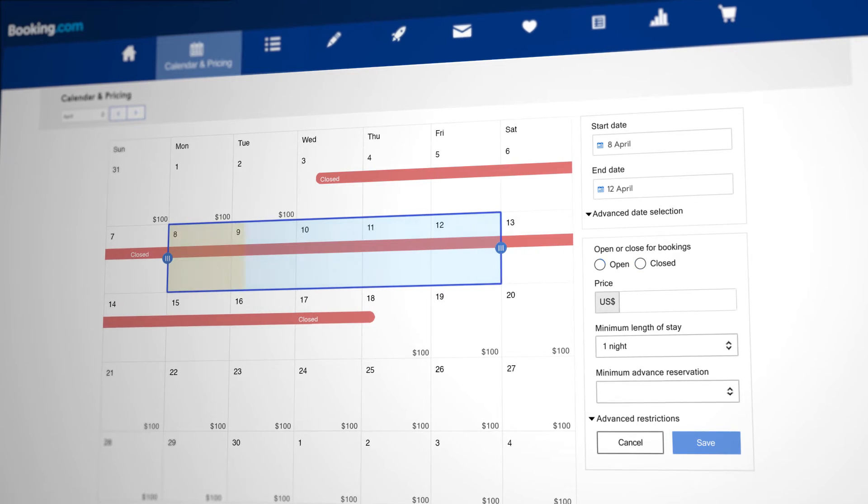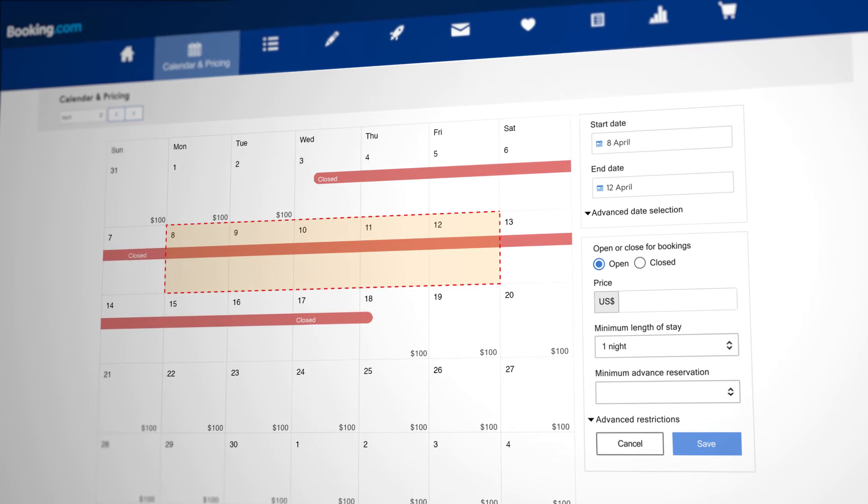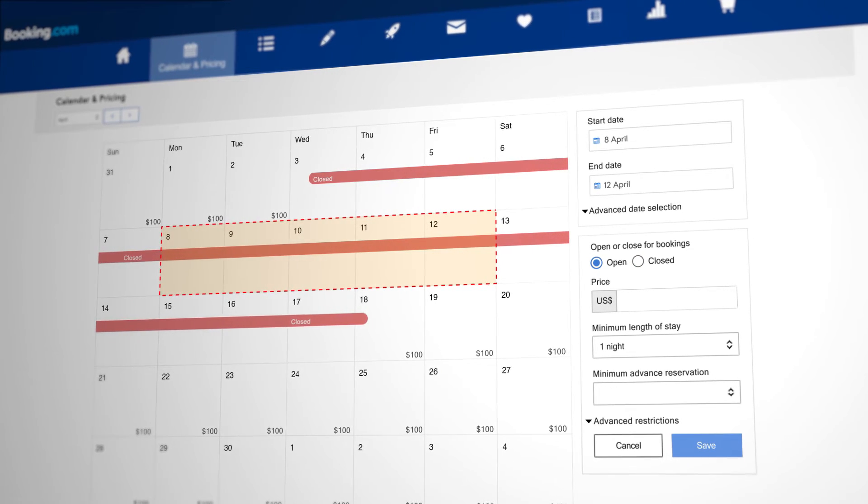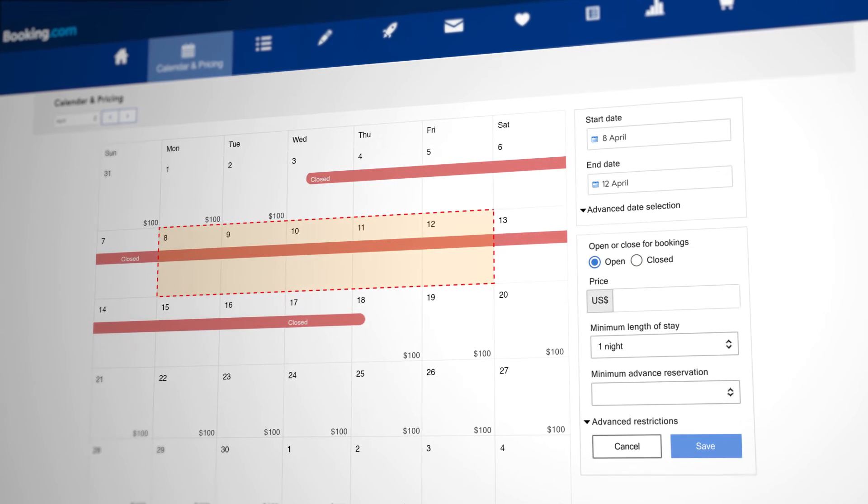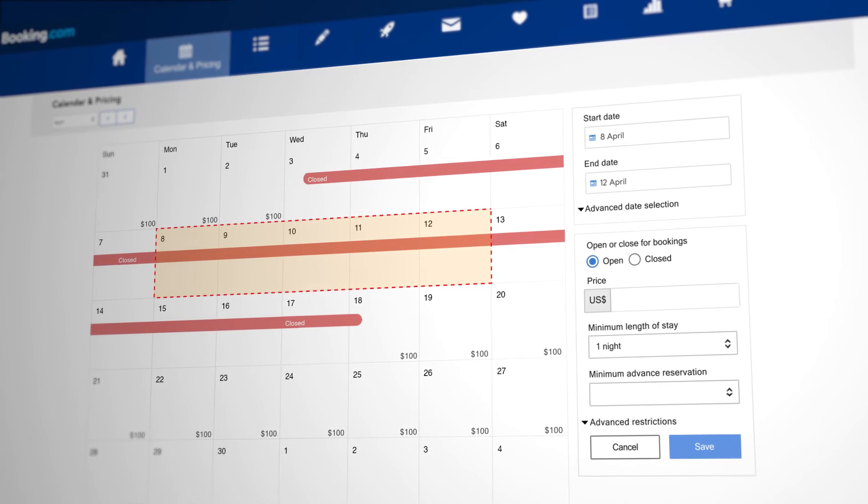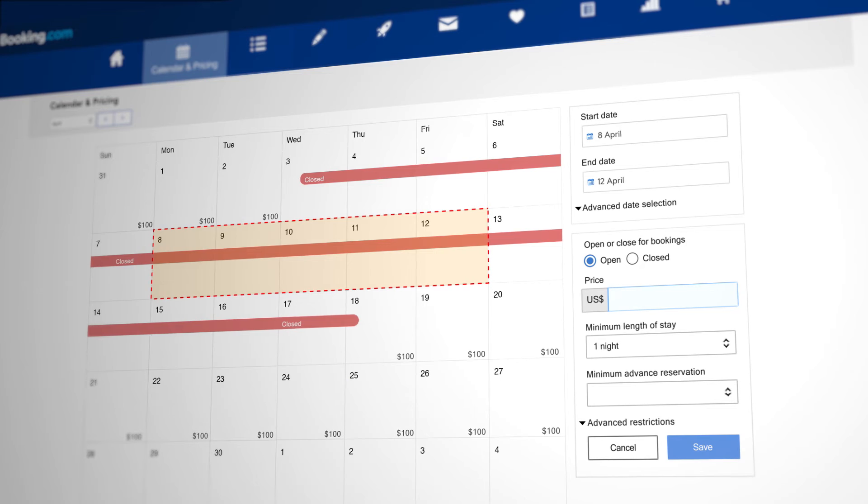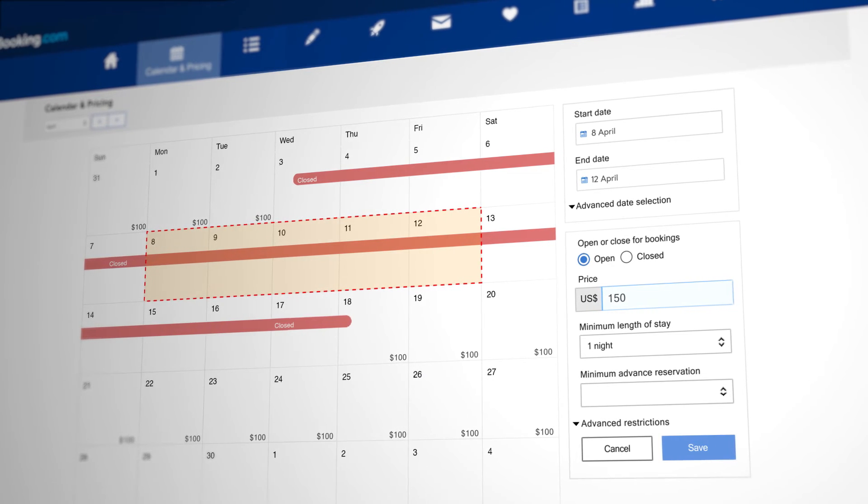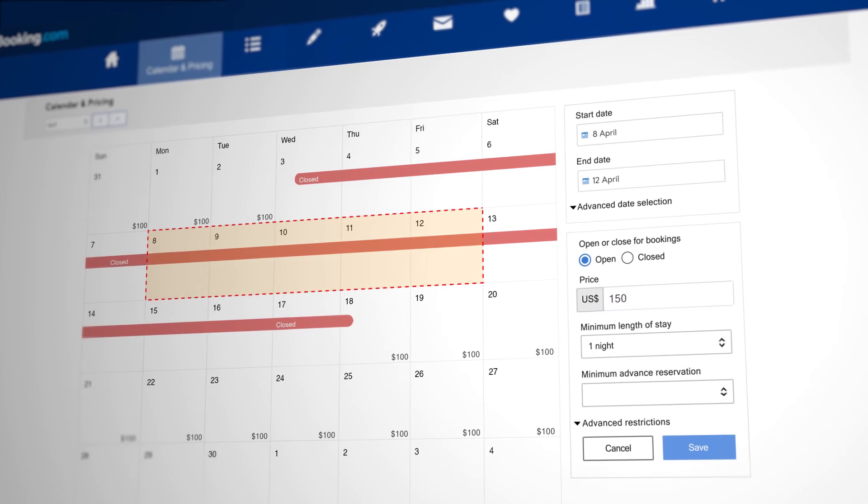Make sure to have your property open for bookings on the selected date range before changing the price. Adjust the value at price per night and click save.